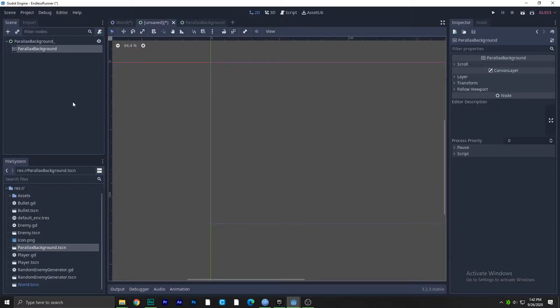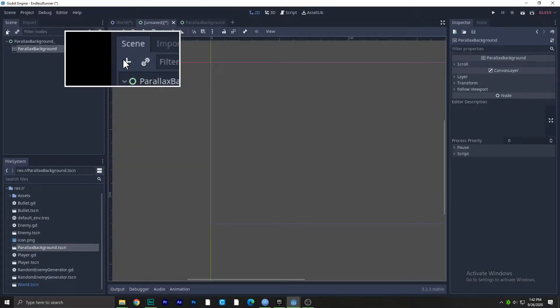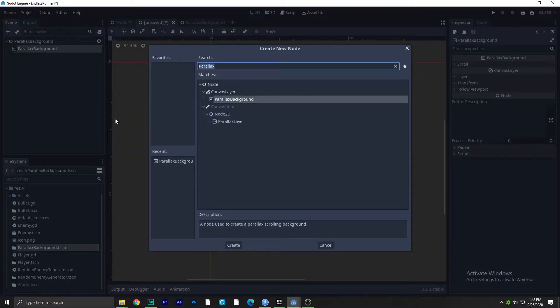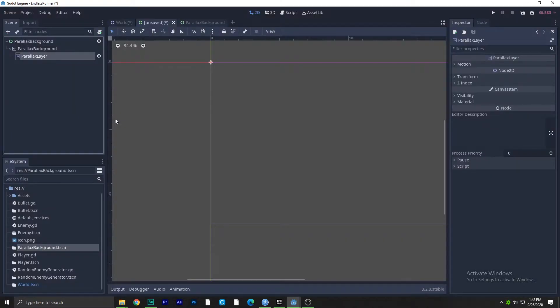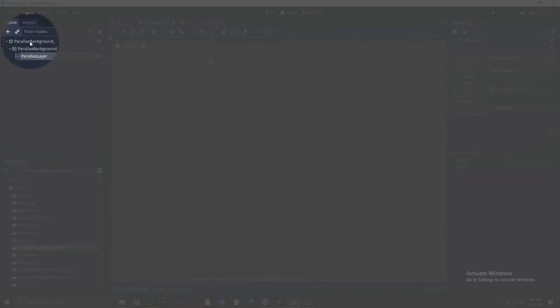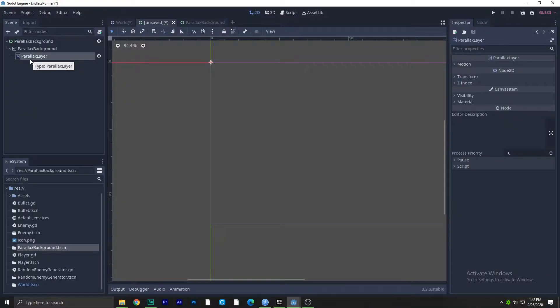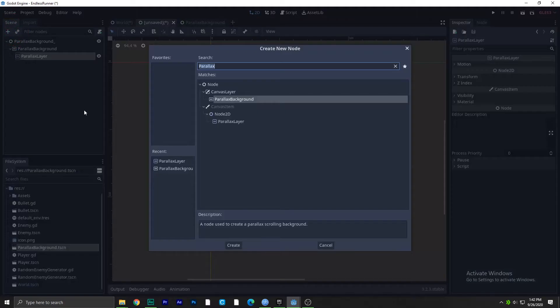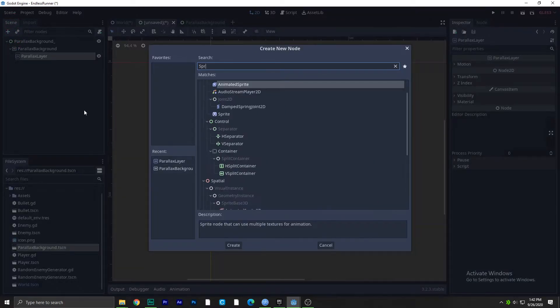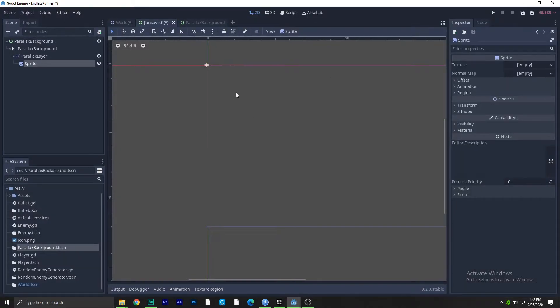Parallax layer. So this is the formation here: we have parallax background, we got a control node, we need a parallax background node, and then we have to have a parallax layer. Then what I'm gonna do is I'm gonna add a sprite because this is the background of our scene.